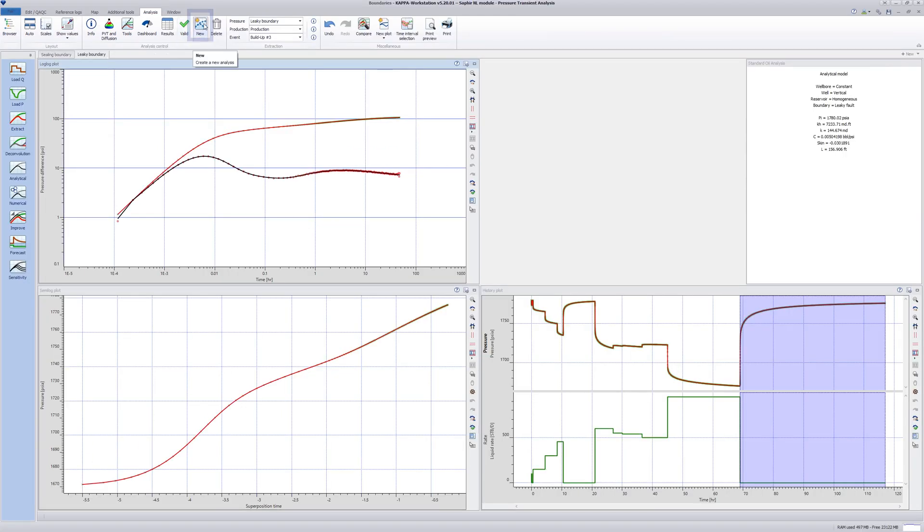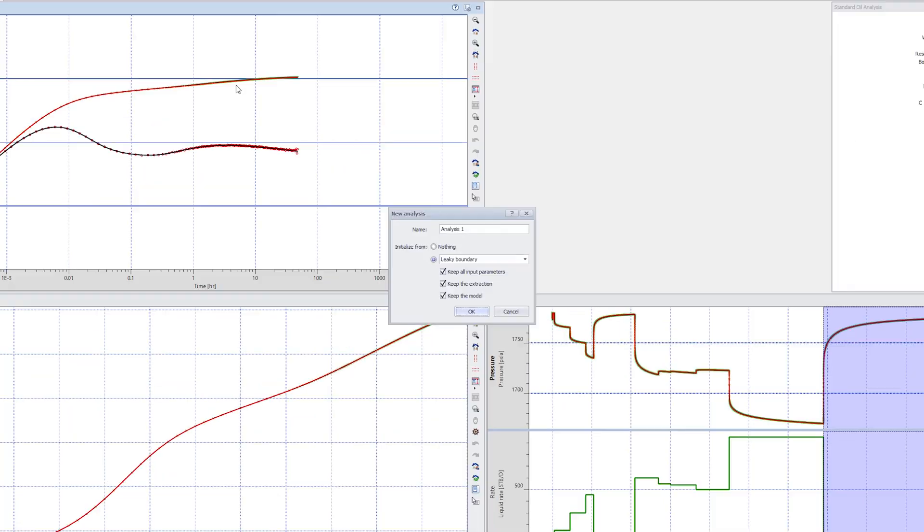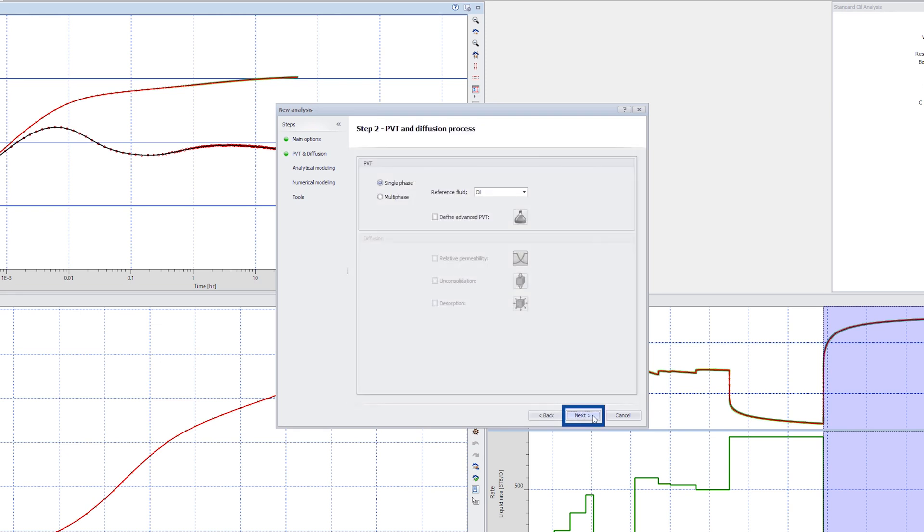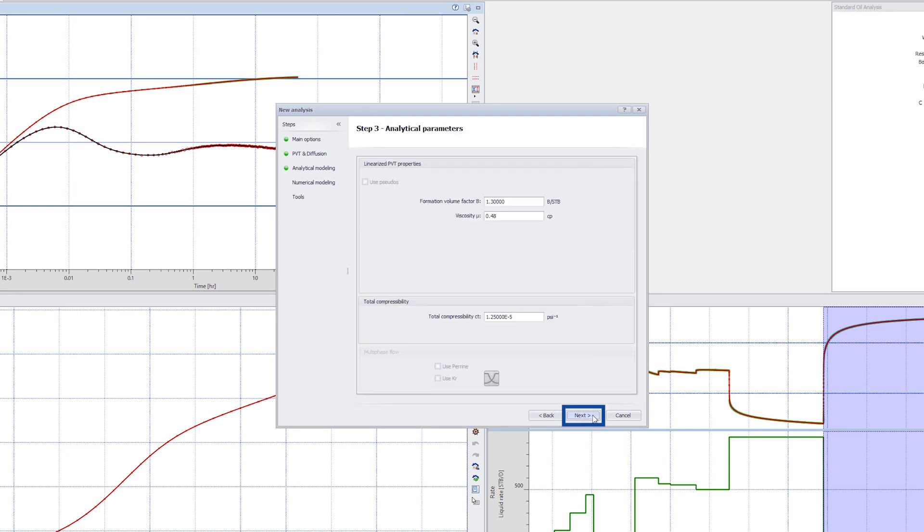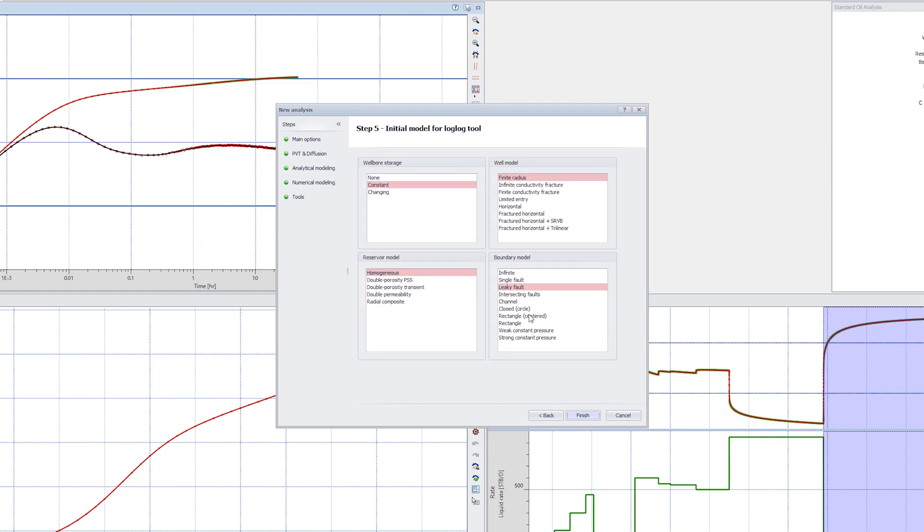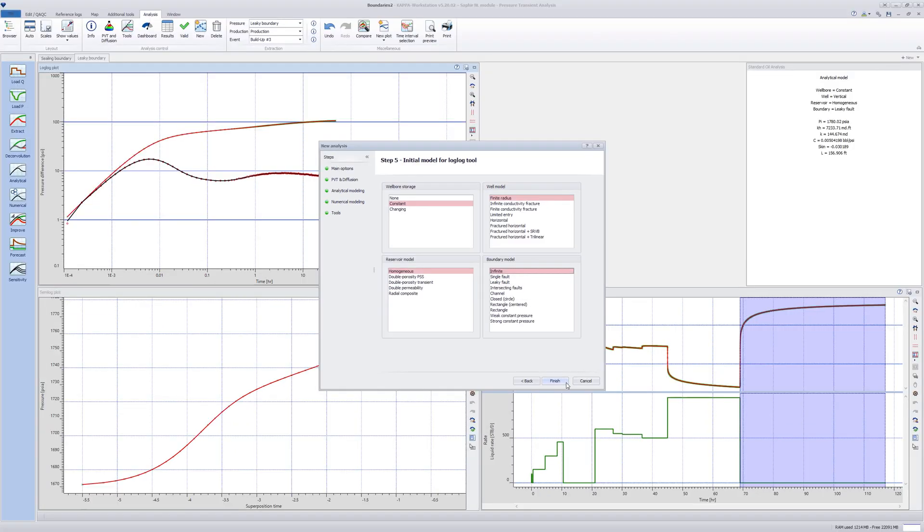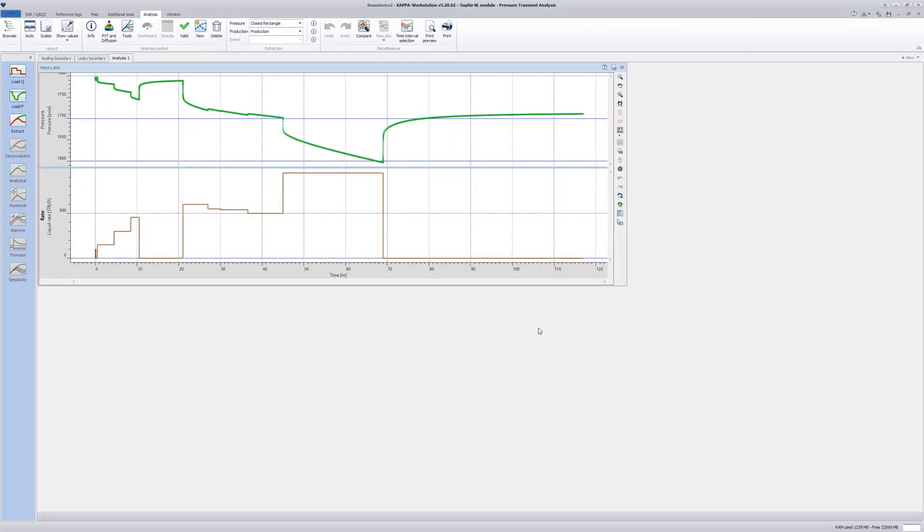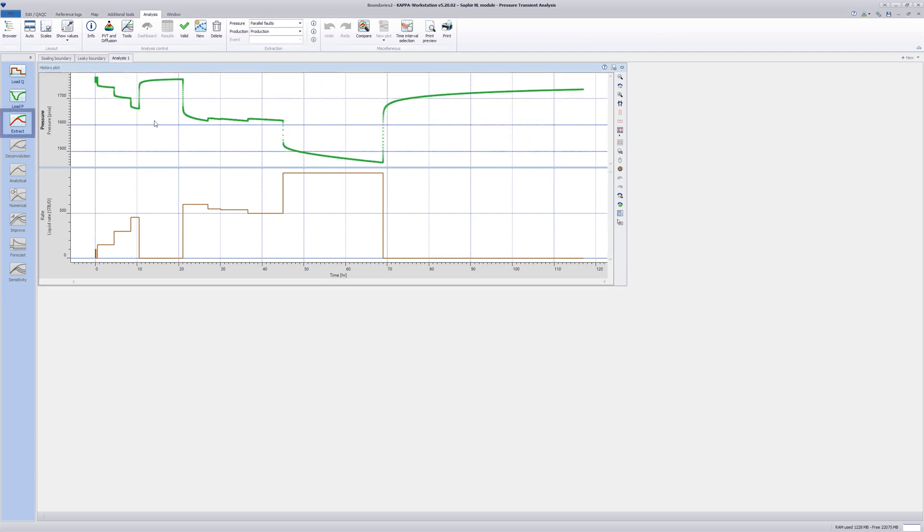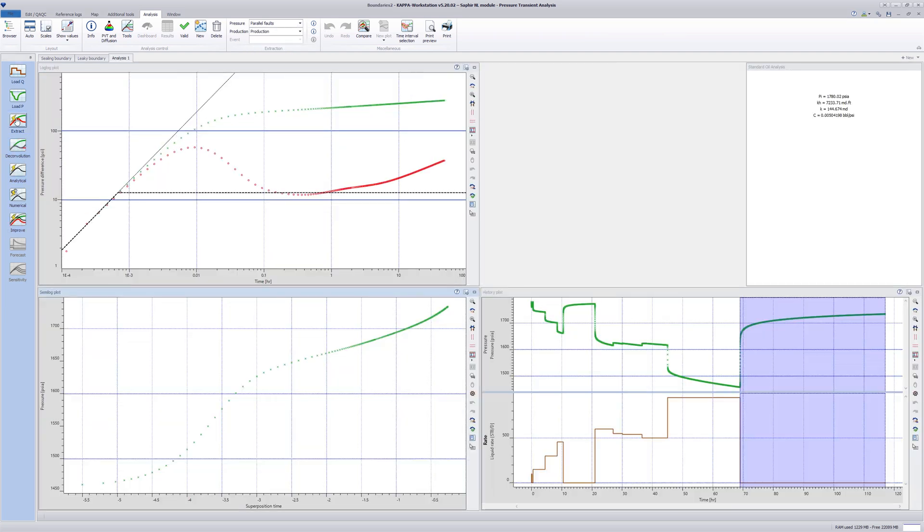Create a new analysis based on the current one but untick all boxes. Go through all the steps as if making a completely new analysis. However, the reservoir and PVT data from the previous analysis are preloaded. Clicking through the windows, at Step 5, select an Infinite Reservoir. Change the pressure channel in the dropdown list to Parallel Faults and Shift Extract to create a diagnostic log-log plot using the default extraction parameters.